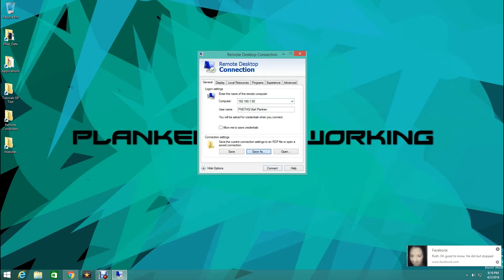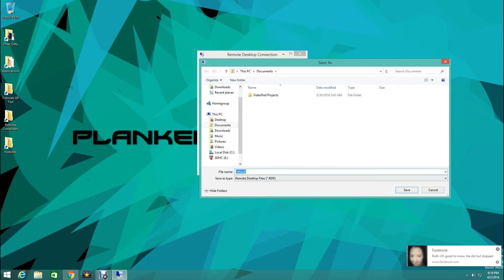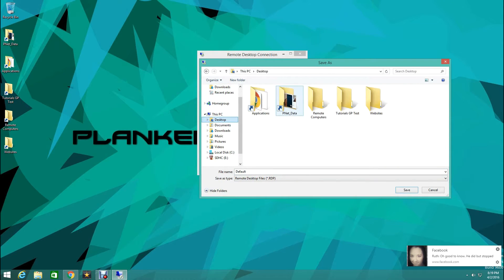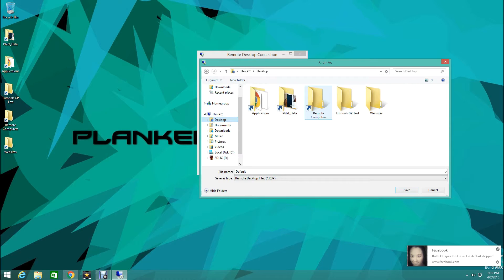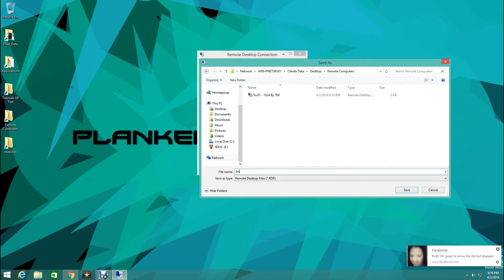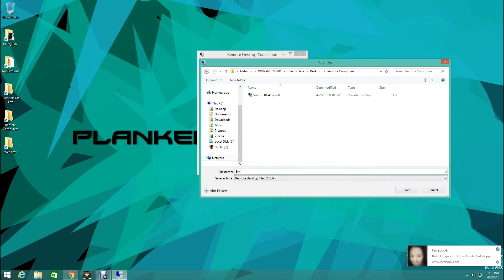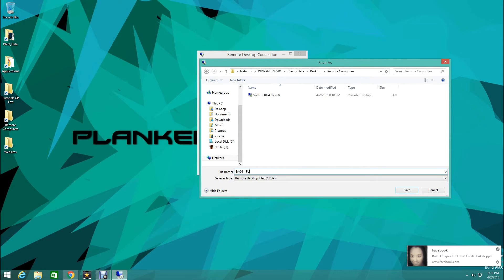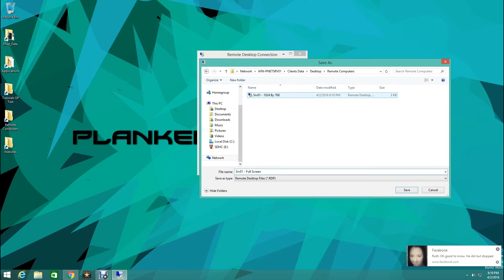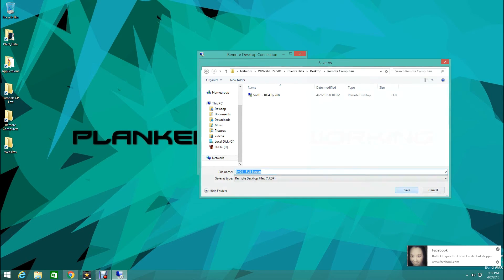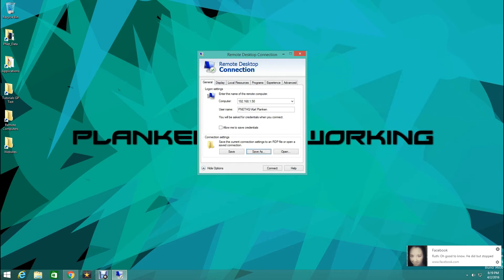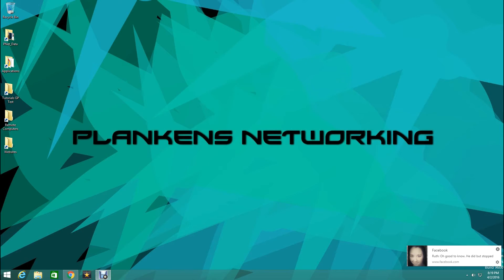So we're just going to come down here now and click save as. I'm going to save this in my desktop. So we're going to come here and type in SRV 0.1 Full screen. This is just how I title them. I have one that's 1024 by 768, and that is just depending on which computer I'm using. So we're going to save this here and then we're going to close this window.